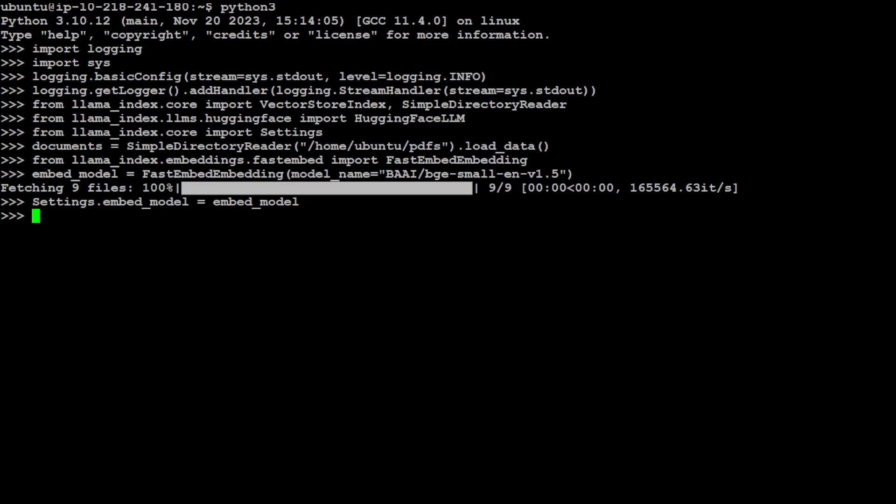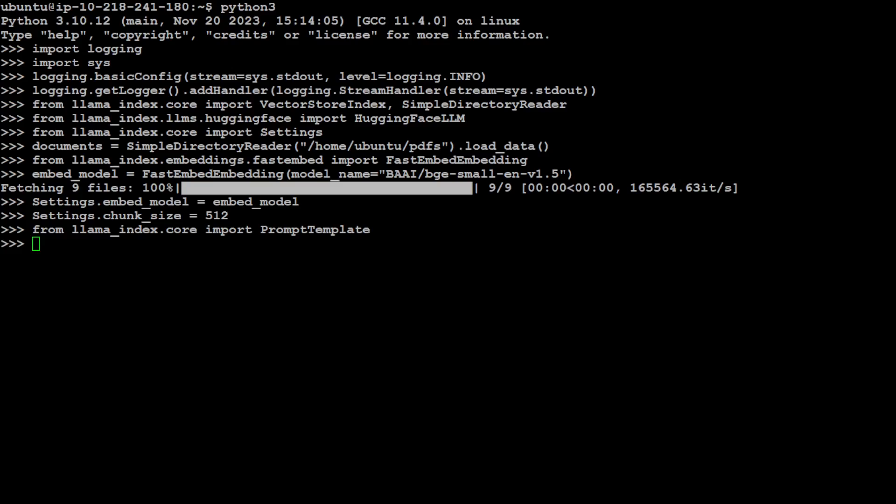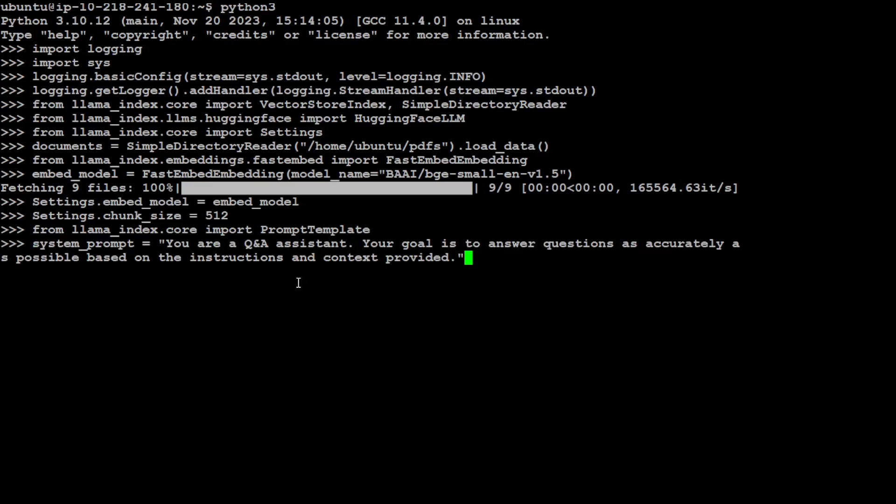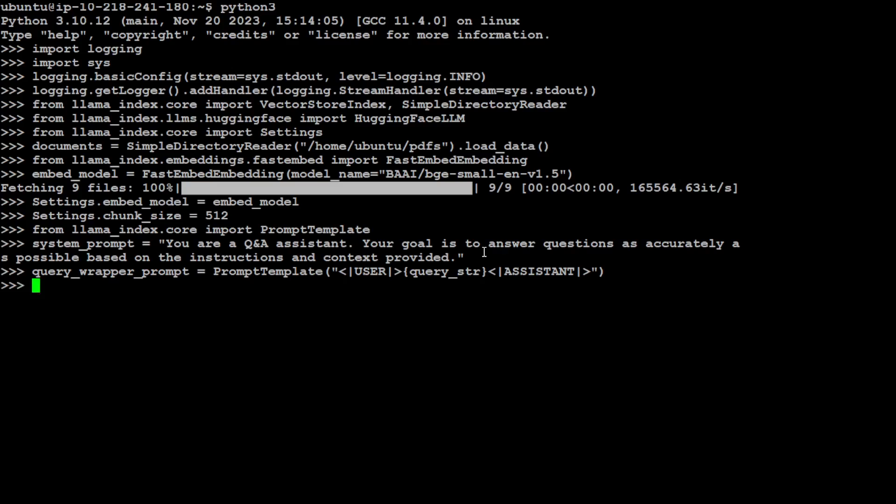Let's also set our embedding model and the chunk size. I'm going to set it 512. Let's set our prompt template. You can use any prompt template of your choice or whatever is required by your model. I'm going to go with the usual stuff. Let's also specify user and assistant because earlier we have specified the system prompt and we needed that assistant user.